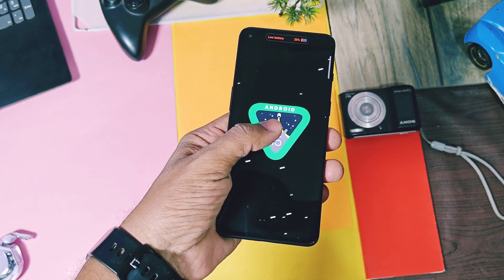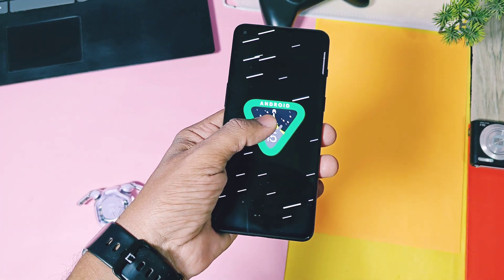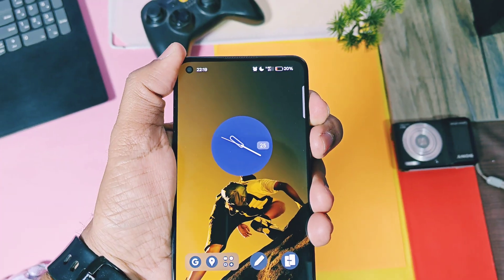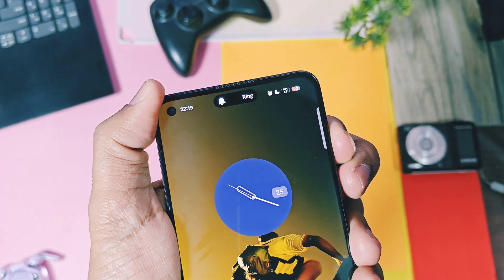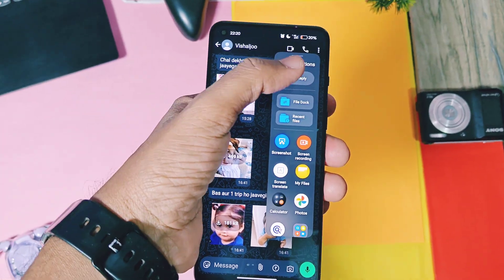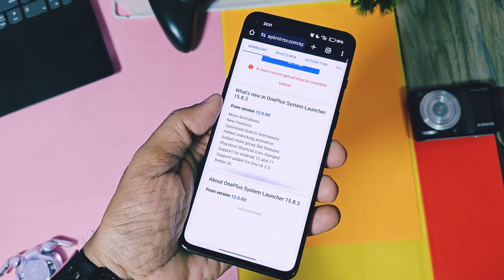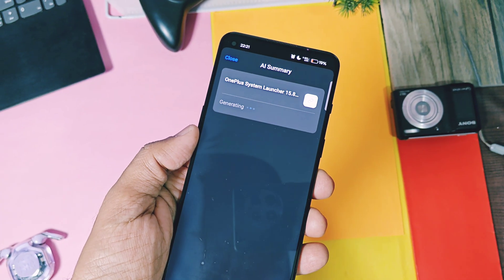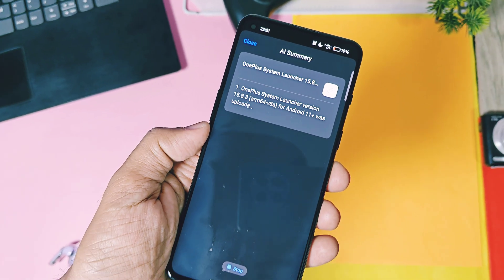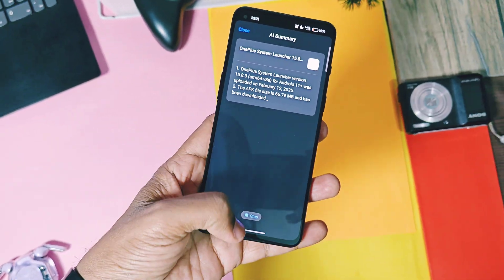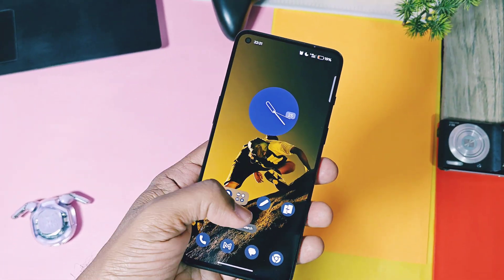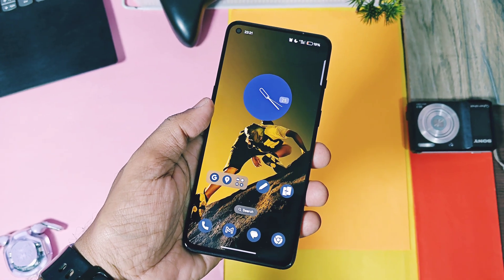Today in this video, I will review the new build including what's working, which new OxygenOS 15 features are available, and at the end I've shown some bugs of this build, so you will get an idea if this build is really worth flashing or not. Other device users can follow your device port from the link given in the video description. Because of time limitation, I will release the installation of this build in a separate video. So don't skip any part of this video, watch it till the end. Now without further delay, let's get started.